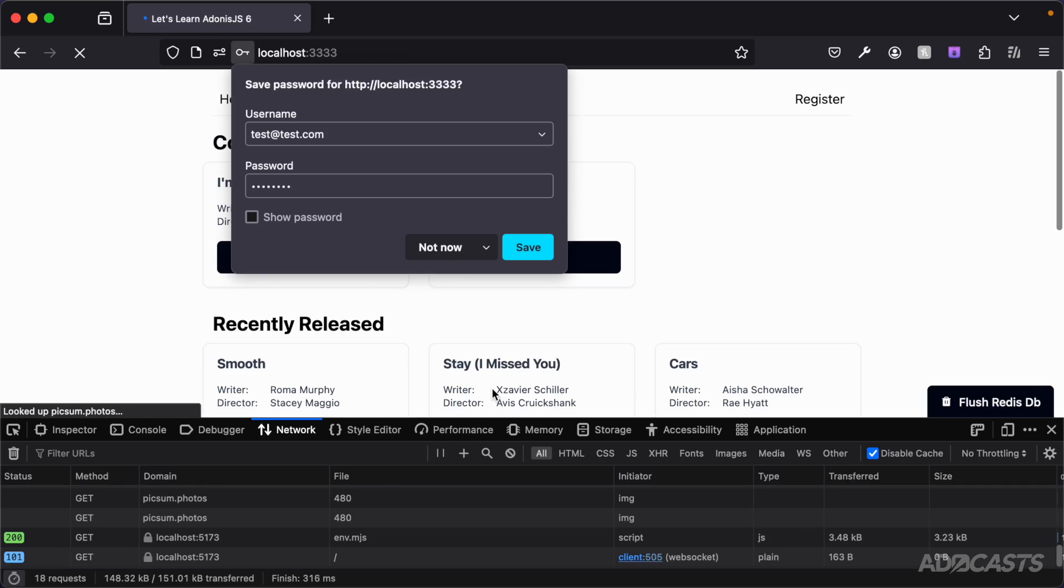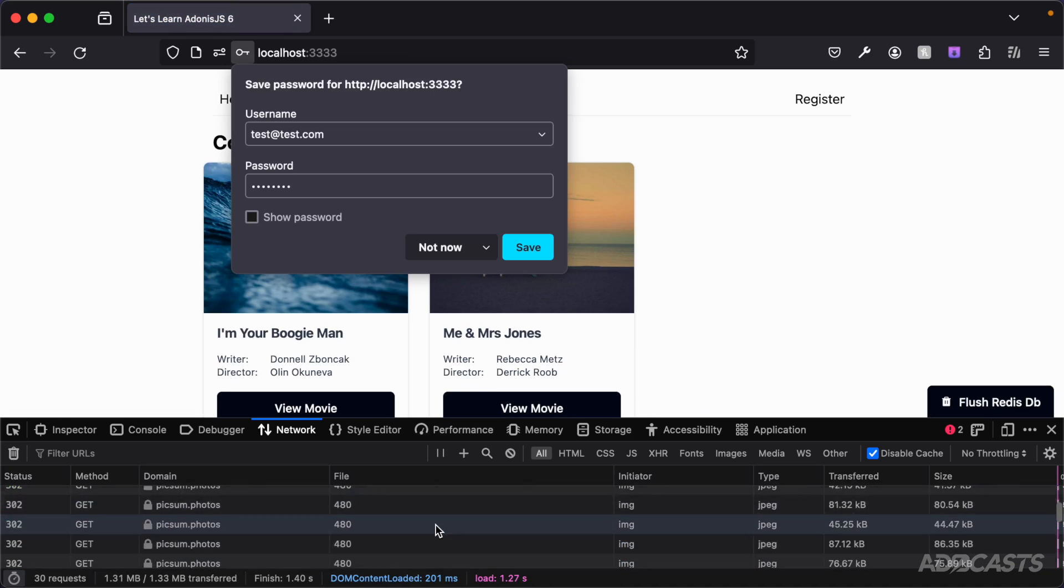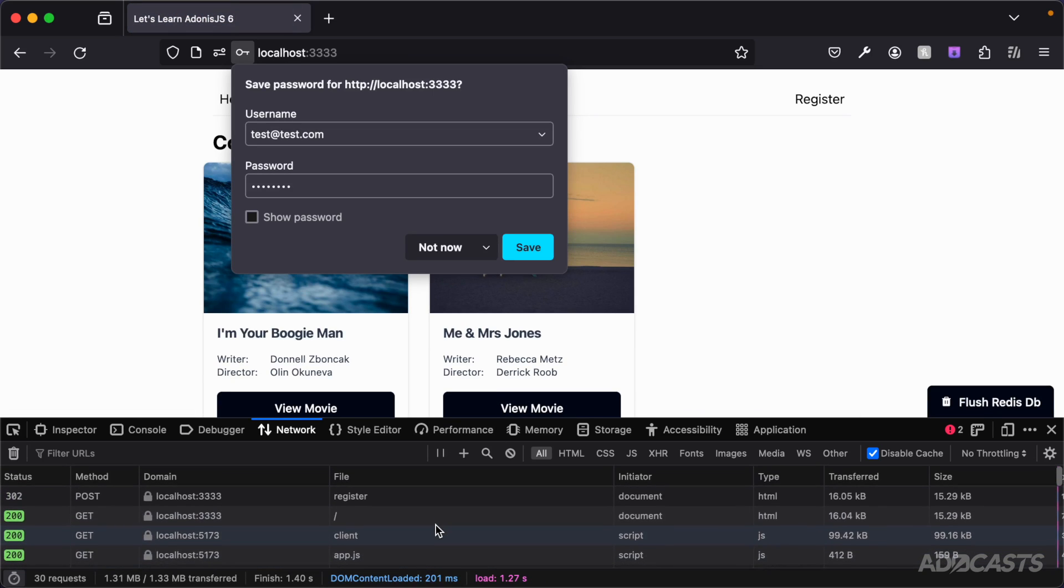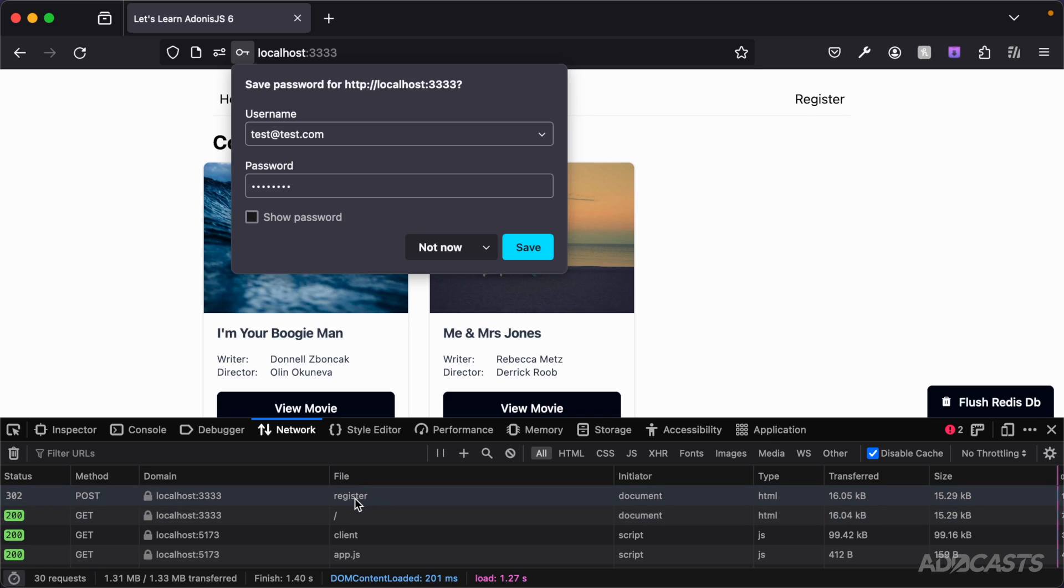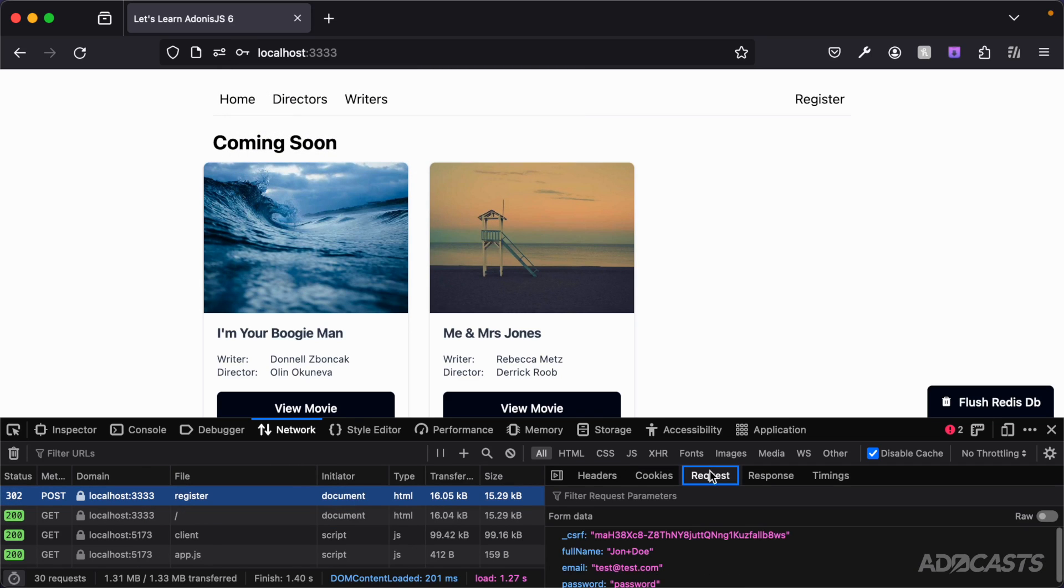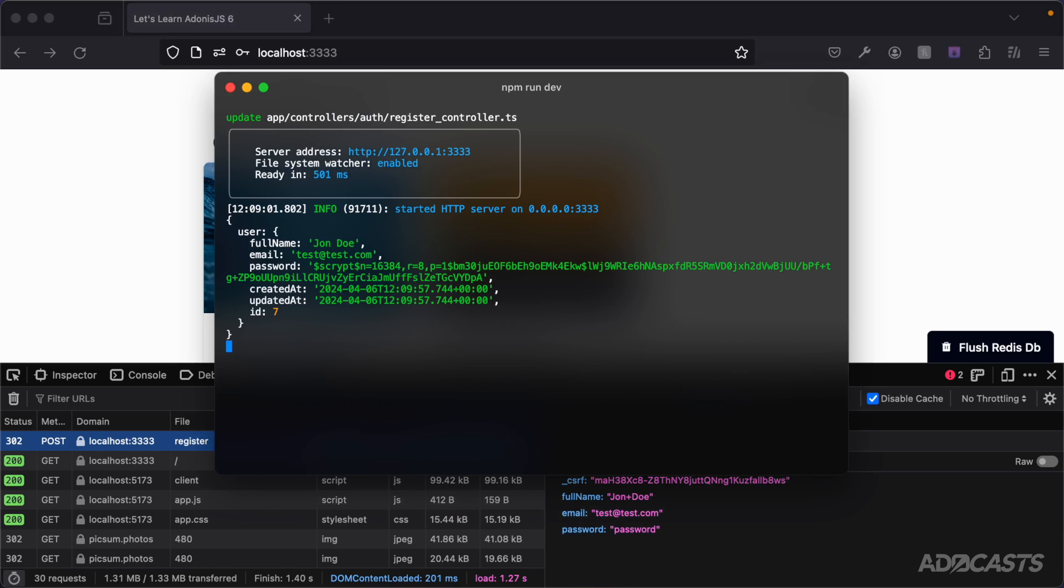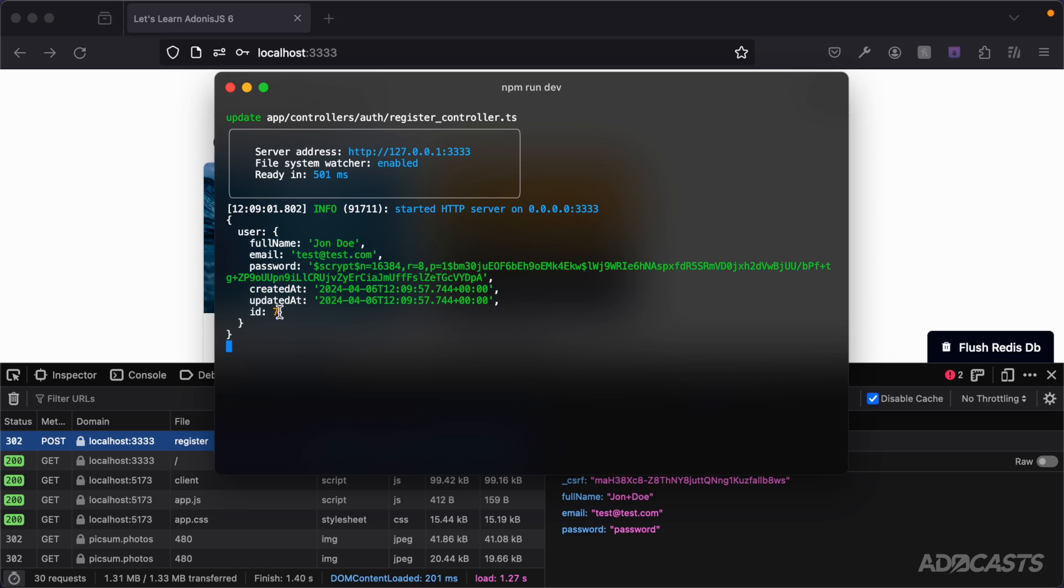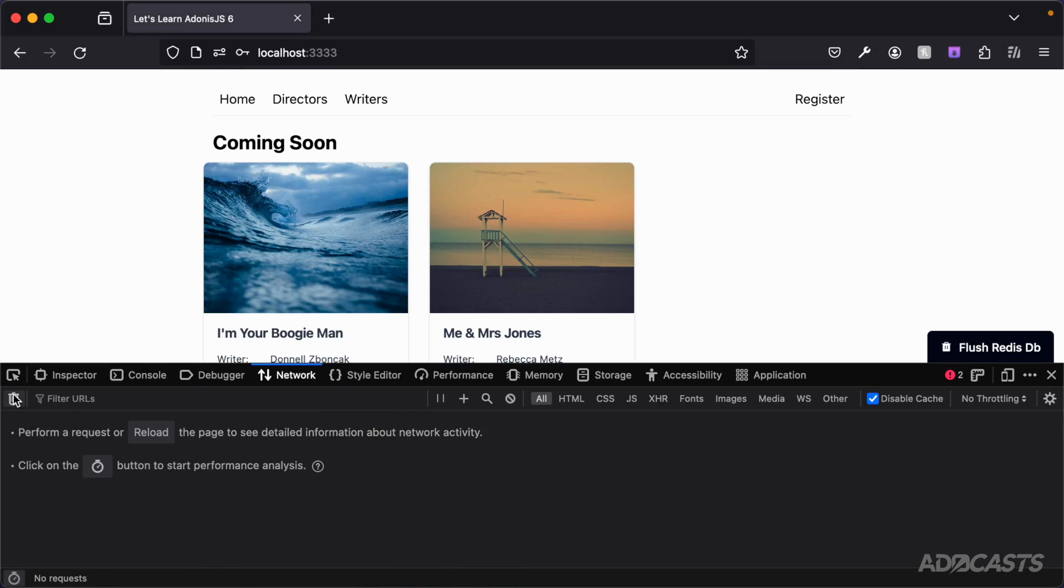Let's click our register button. We see a fair amount of things go out. If we scroll back up to the top we should see our post request for our register path. If we take a look at that and check the request, we can see the request data that we send out. Furthermore if we jump into our terminal we see our user's data, so we created a user with an id of 7. So far so good.